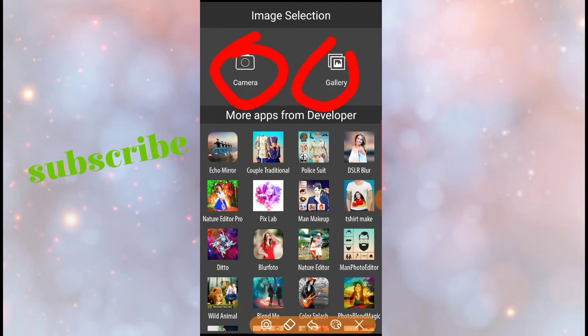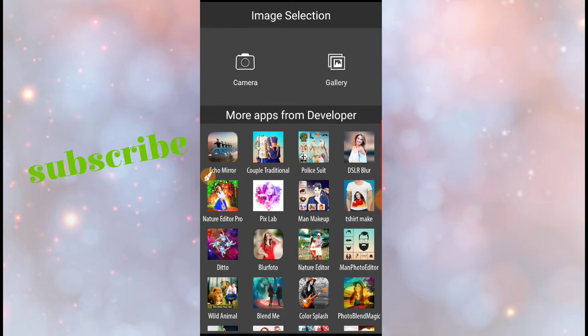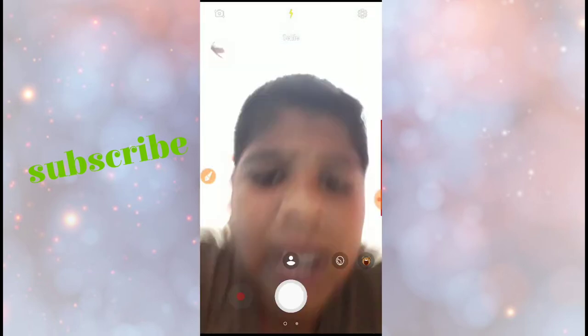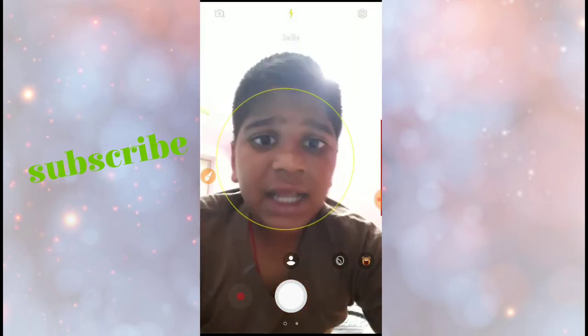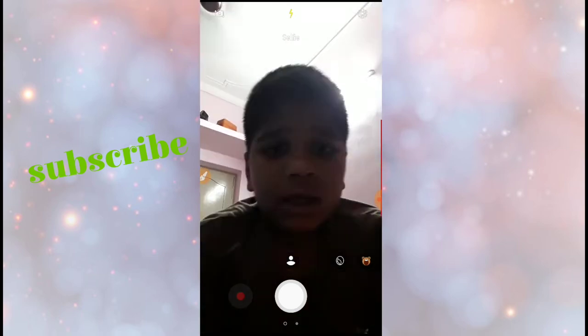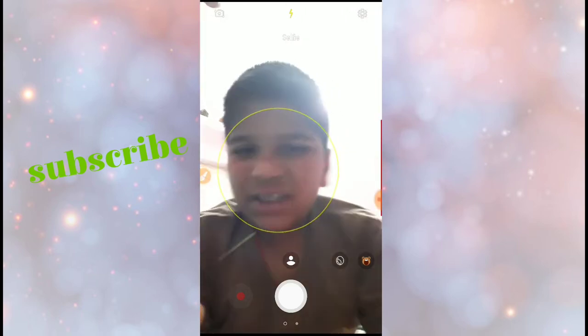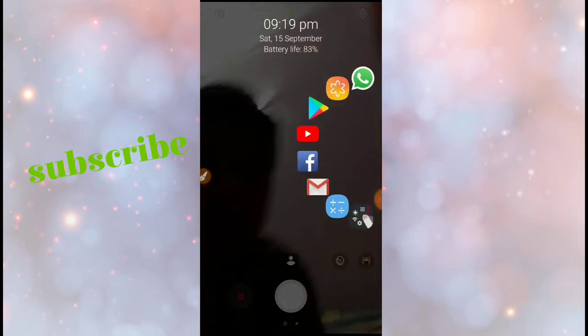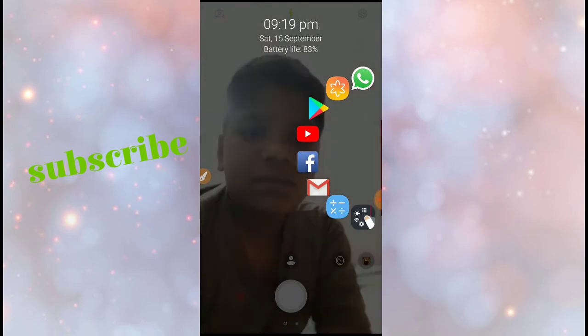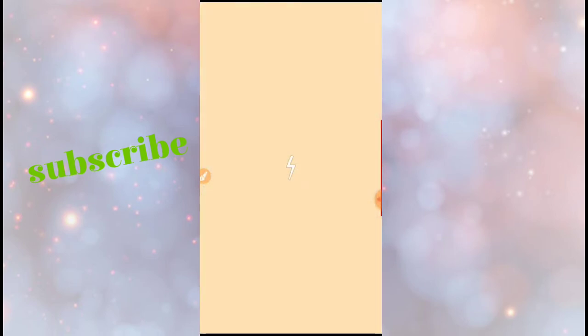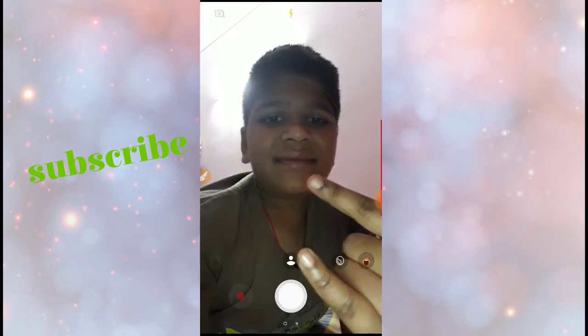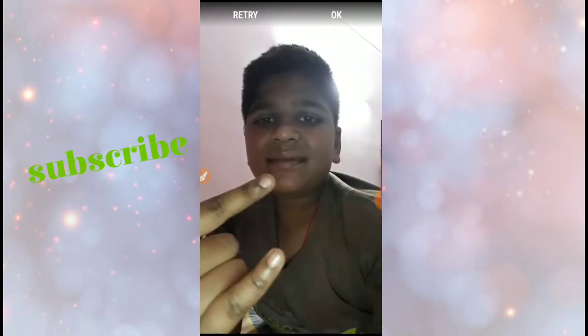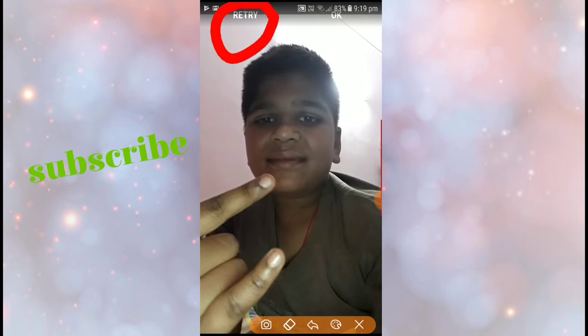So I will select the camera. Friends, now I will take one photo. So friends, I took one photo and here also you have two options.